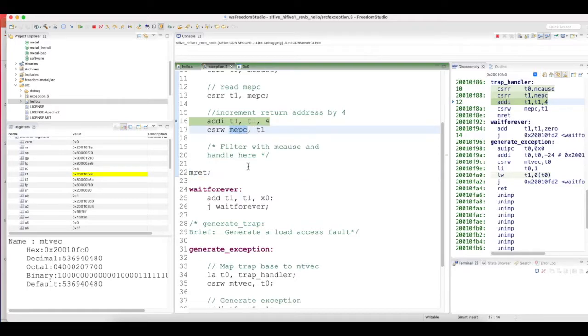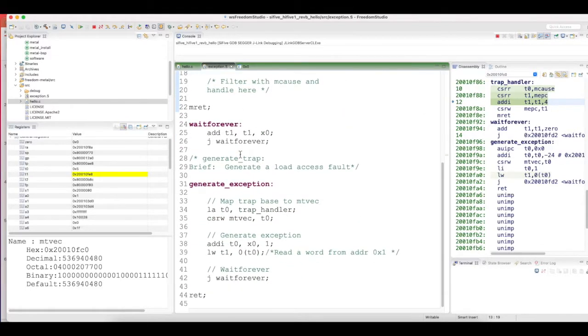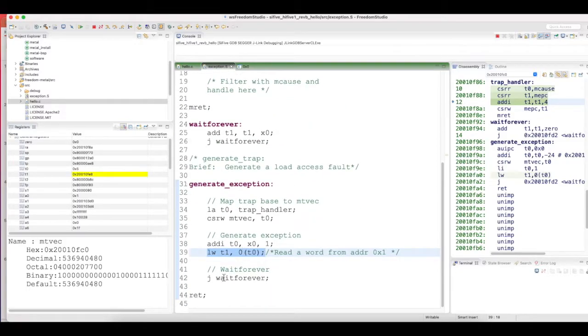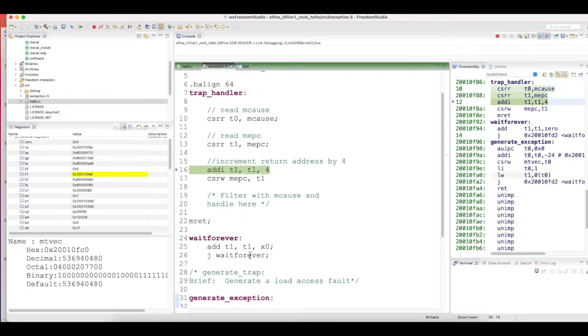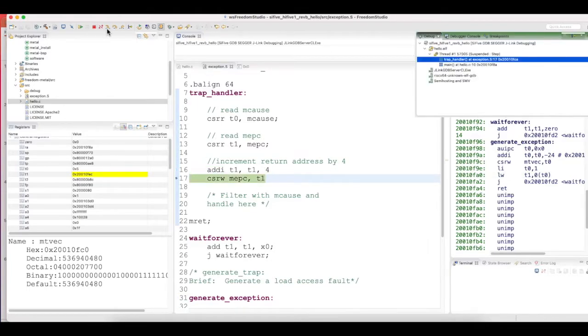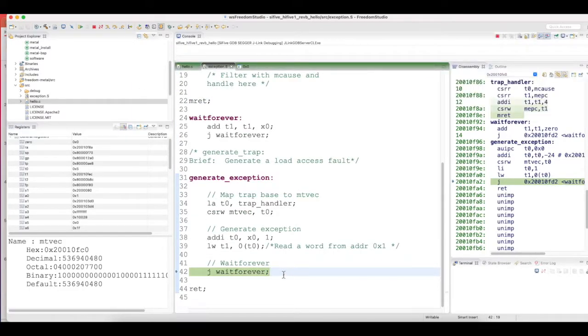It would jump back into the value or the address which is stored in the MEPC register. When the execution jumped inside the handler, it would have the address of this line which caused the exception, so we should make sure that when you get back, you go to the next instruction. Since this is RISC-V 32I core, I have incremented by 4. So if you see, after MRET it goes into the next instruction.